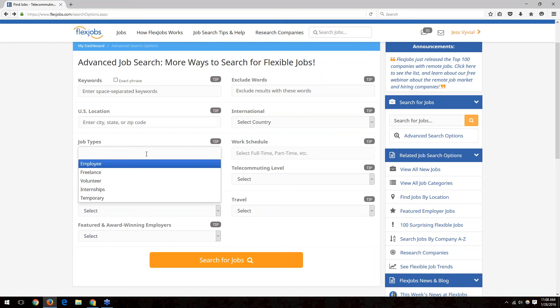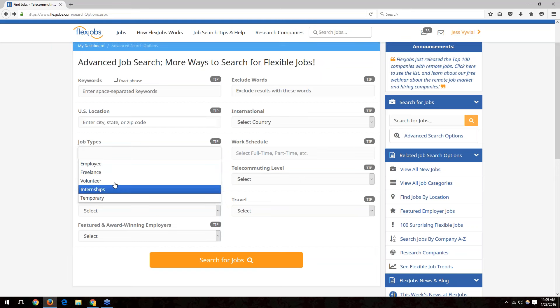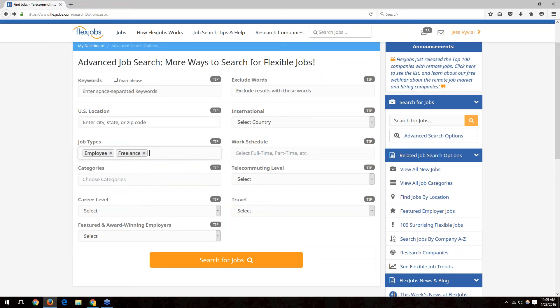The job types box is where you select what you're looking for. As an employee, you're an actual employee of the company — they generally pay your taxes and could offer benefits. Freelance positions mean you're working as an independent contractor, handling your own taxes, and benefits are generally not offered. You can also search for volunteer, internship, and temporary positions. You can put more than one job type in that box if searching for multiple.